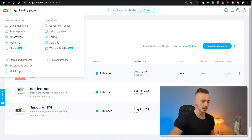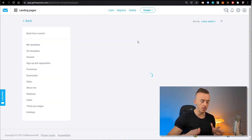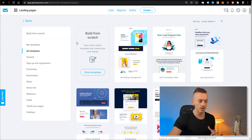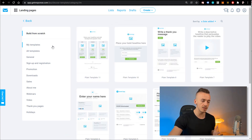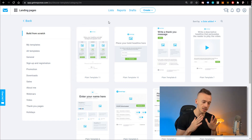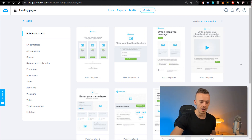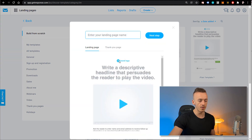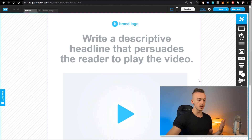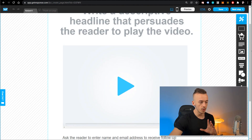Bear in mind this is all going to be copy and paste — you don't have to come up with anything yourself. Just some small personal details you add will be beneficial, but you can copy and paste everything I'm going to show you right now. Use the plain template number seven for this case because it's already designed just like we want it. Let's call the landing page name 'INCG Woodworking.'